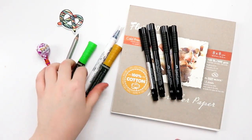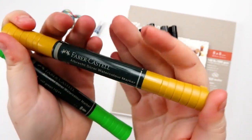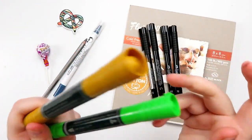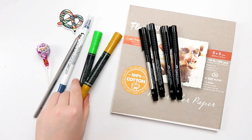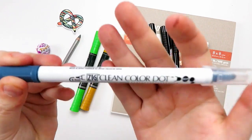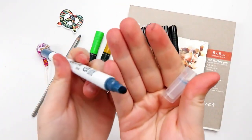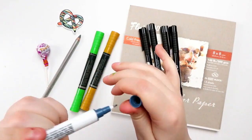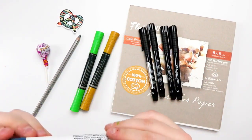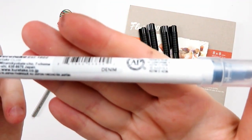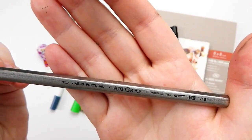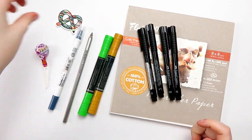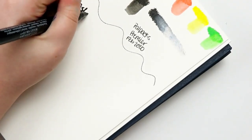Then we have the fun supplies. We have two Faber-Castell Albrecht-Dürer Watercolor Markers in Green Gold and Leaf Green. These work really well on cellulose paper. Not this cotton paper. Then we also got a Clean Color Dot Brush by Kuretake. And it has a dot on one side, but on the other side, it does have a liner in Denim. Then, we've got an Artgraph Water Soluble Pencil in 2B. We got our sticker and our candy. So, this is a fun box.